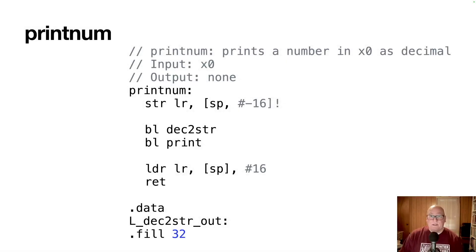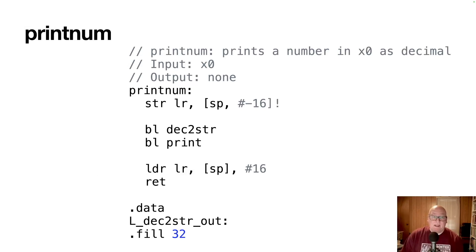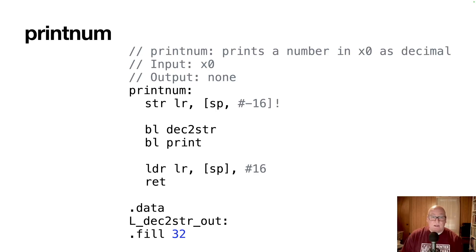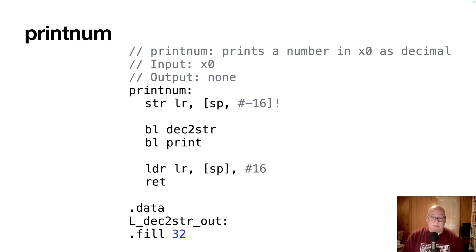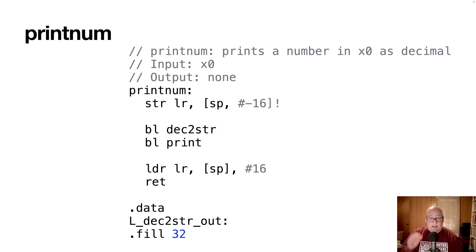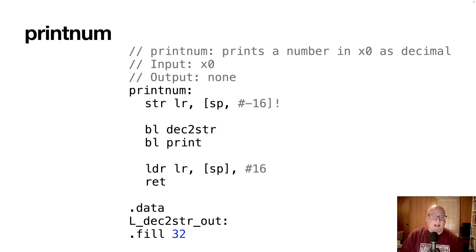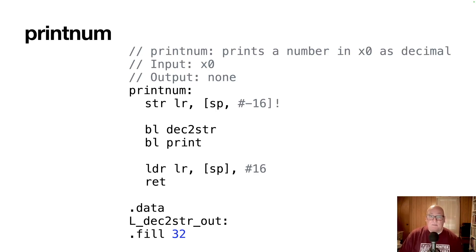Print num prints a number that's held in x0 as a decimal. Because it's calling another routine, it's got to do a prolog where it stores the link register on the stack, it calls decimal to string, then it calls print with the result, and then the epilogue where it stores the link register and returns. So there's not much to the routine, it stores the data down there at l dec2str out, you can't reuse that, you need to use it up before you call this routine again.